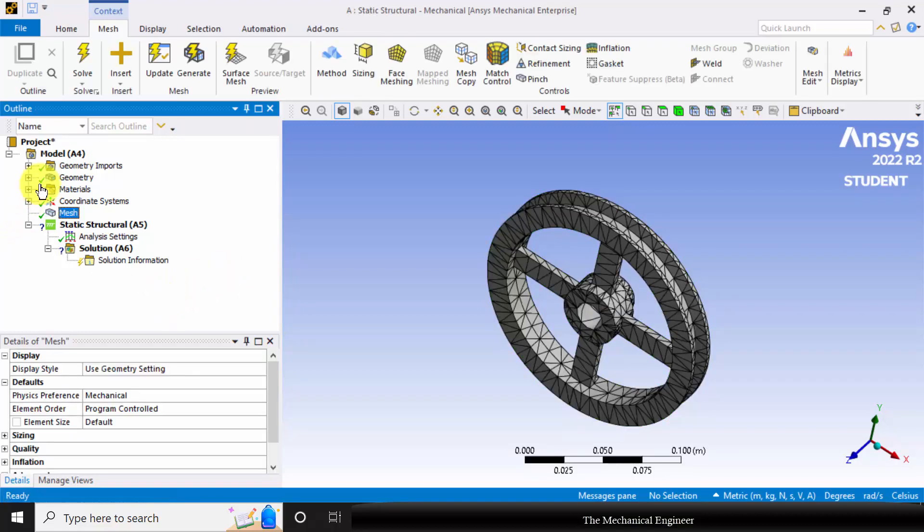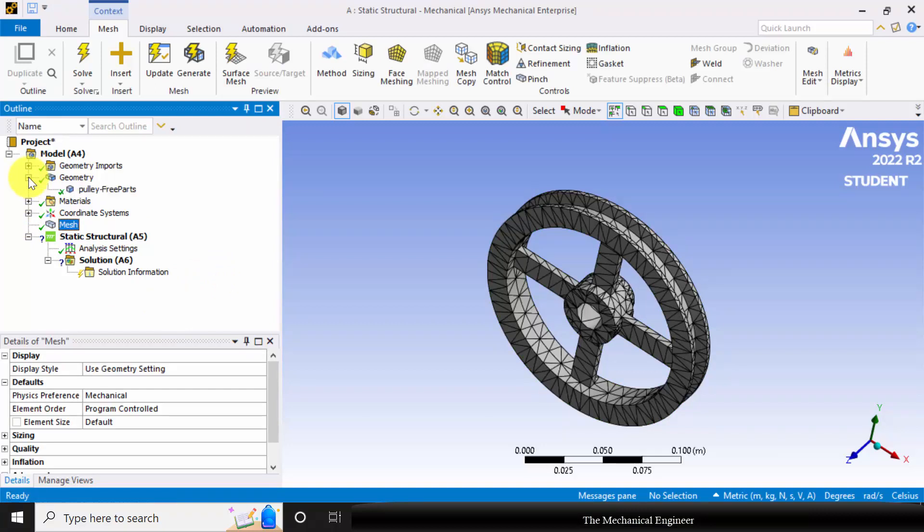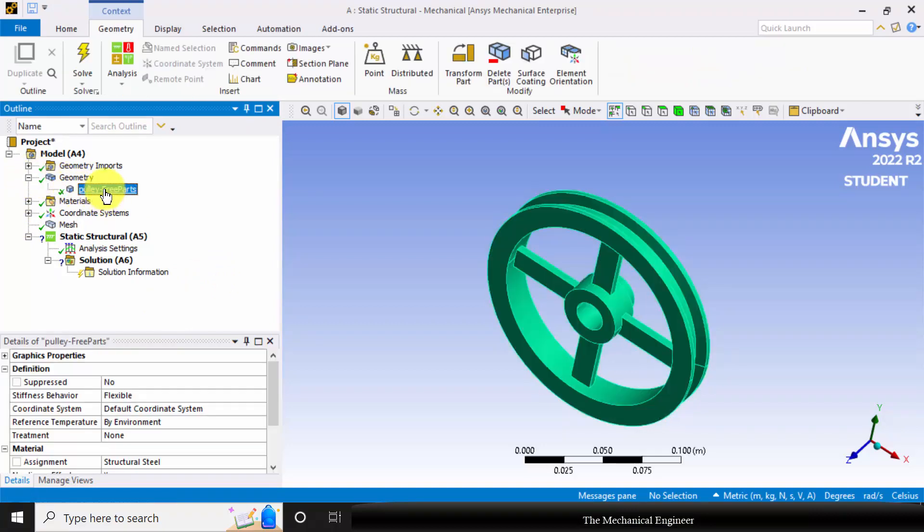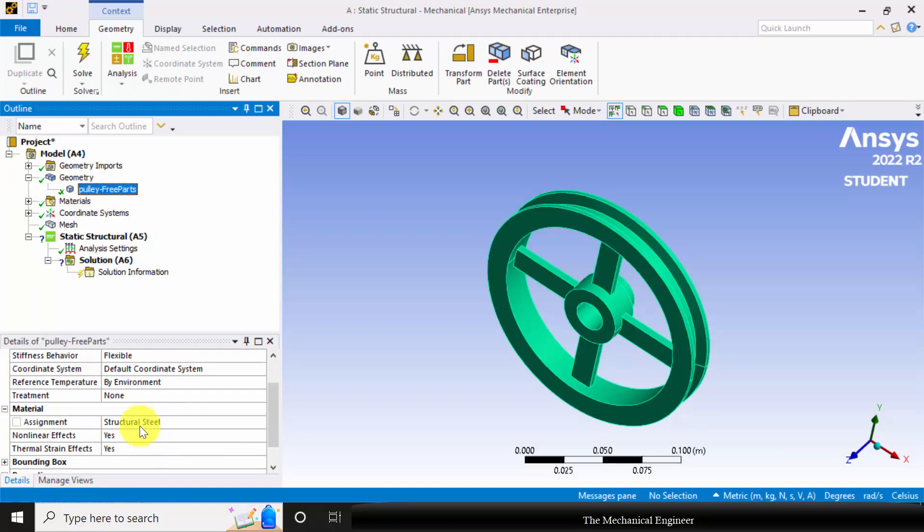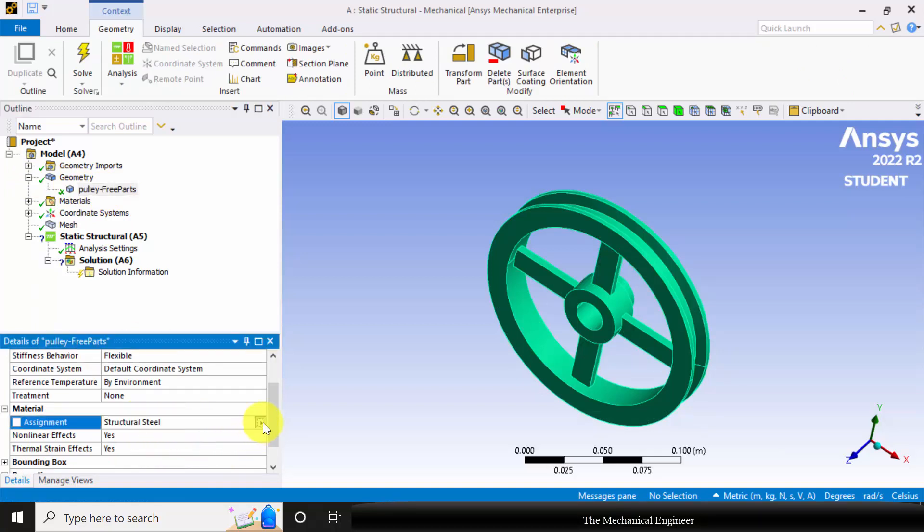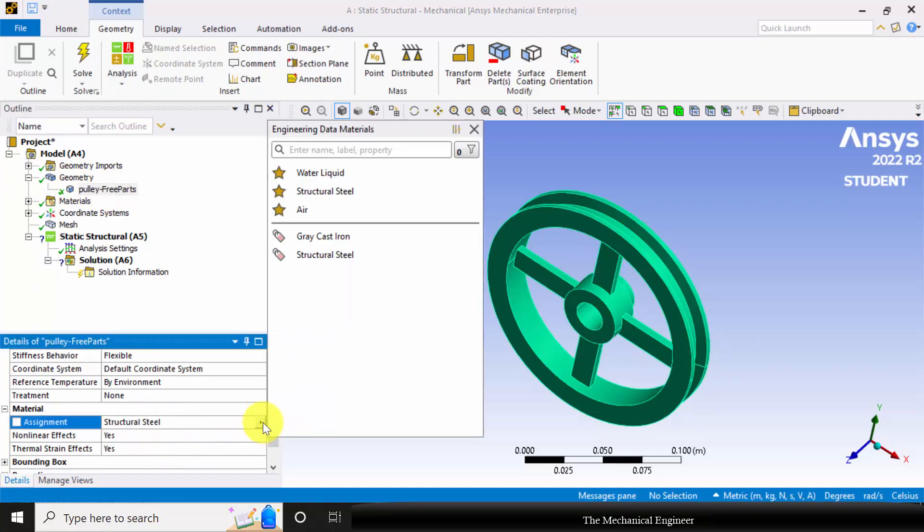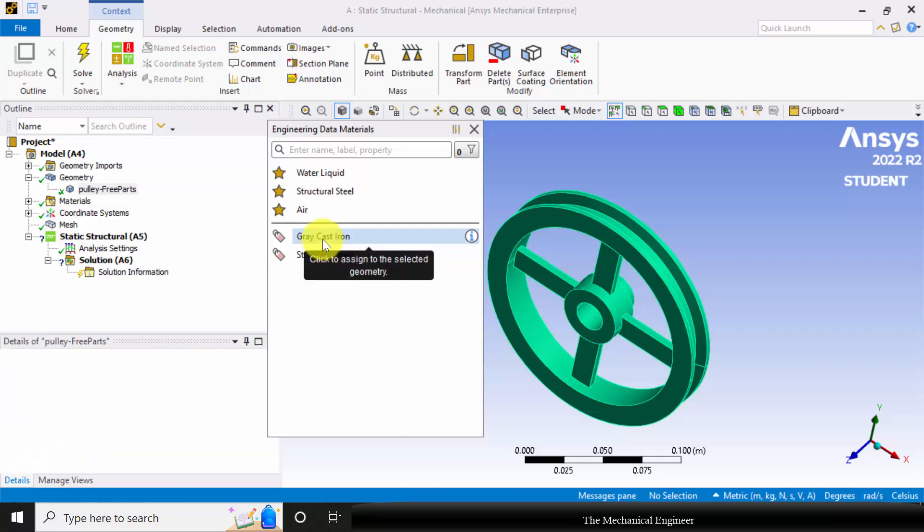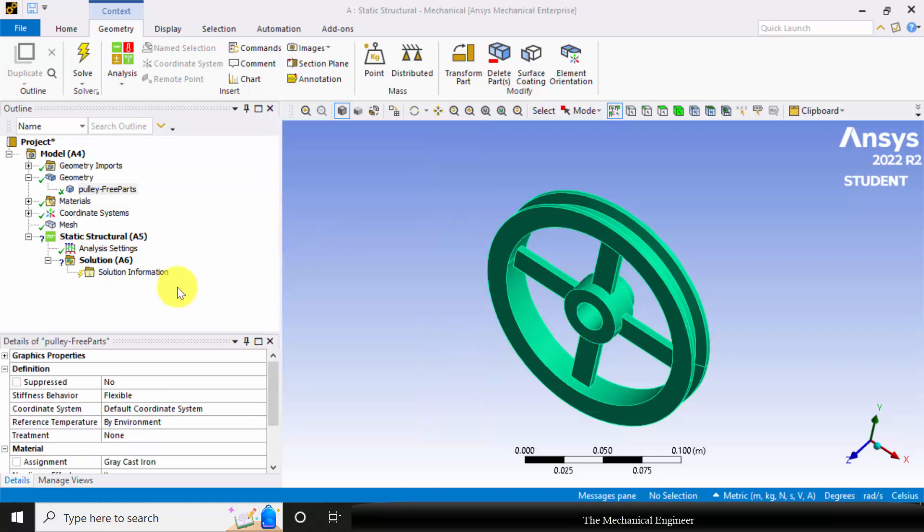Next, to define the material, I am selecting the plus symbol near the geometry and selecting pulley. You can see that the predefined material is structural steel, so click that and change it to grey cast iron.